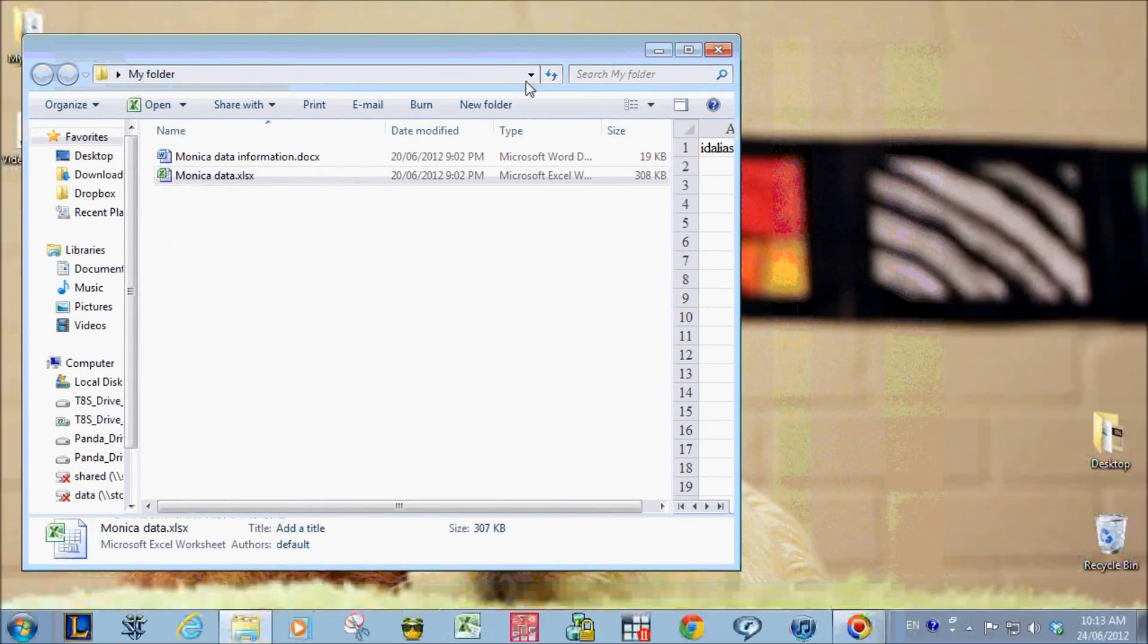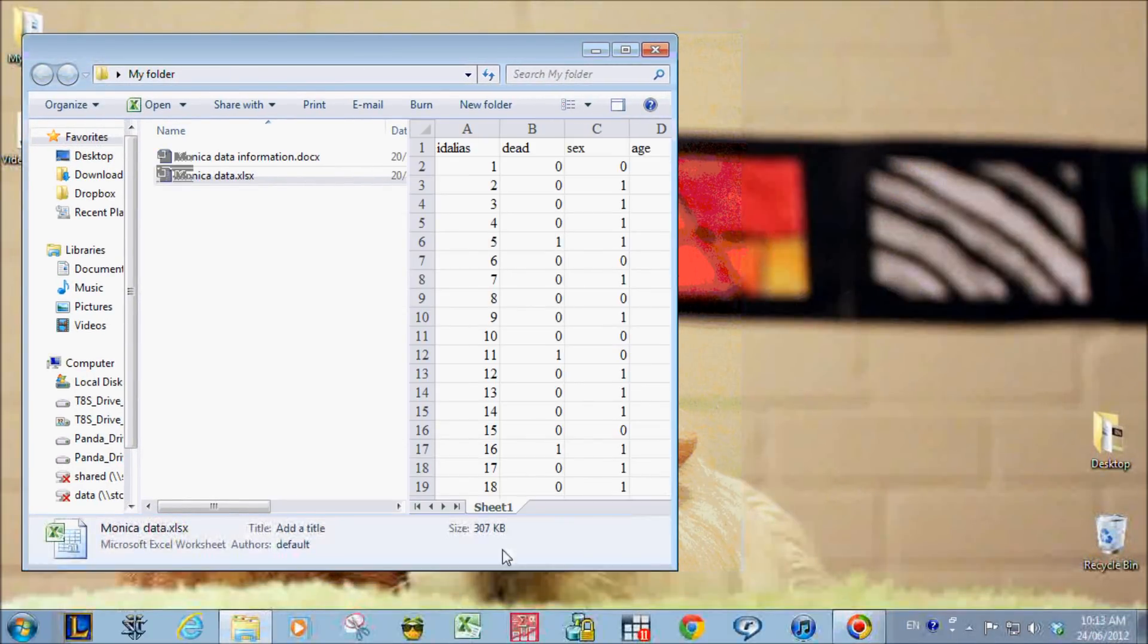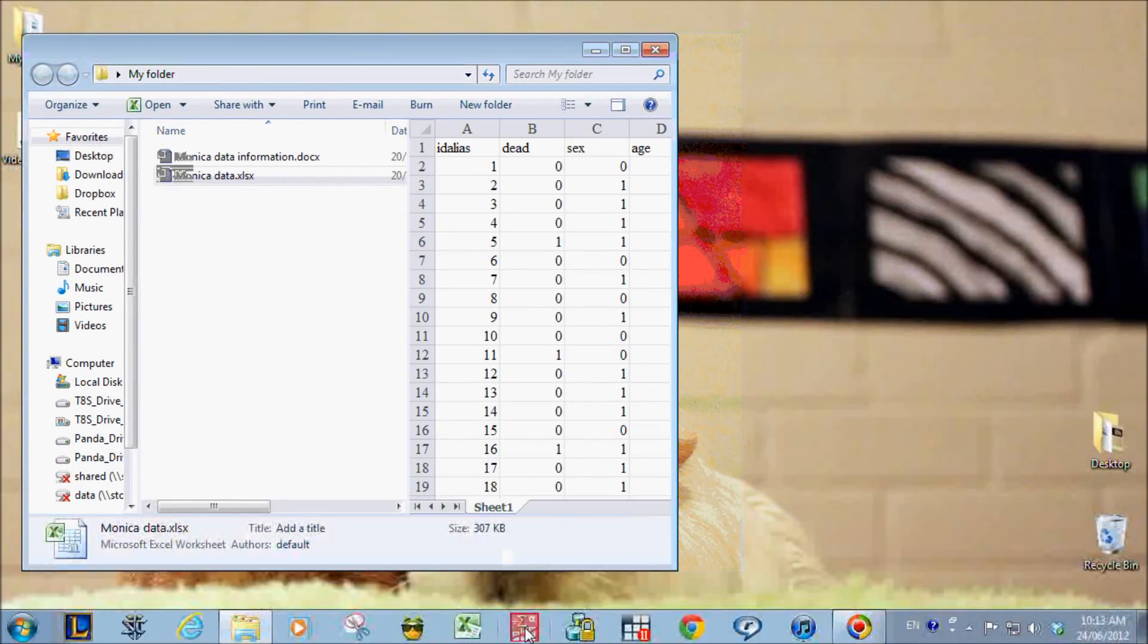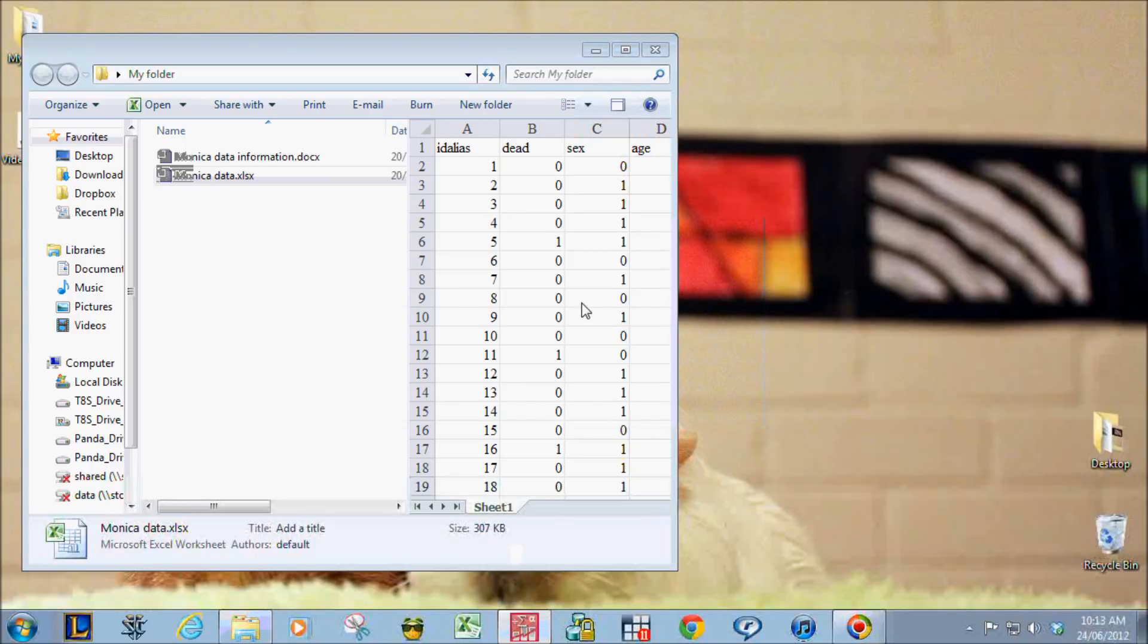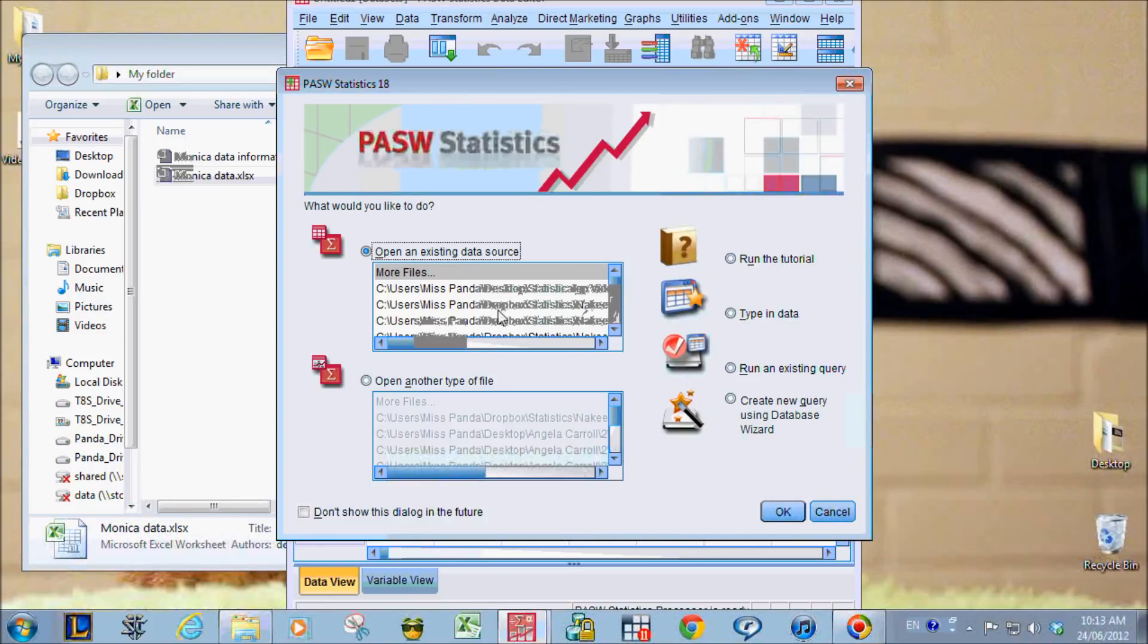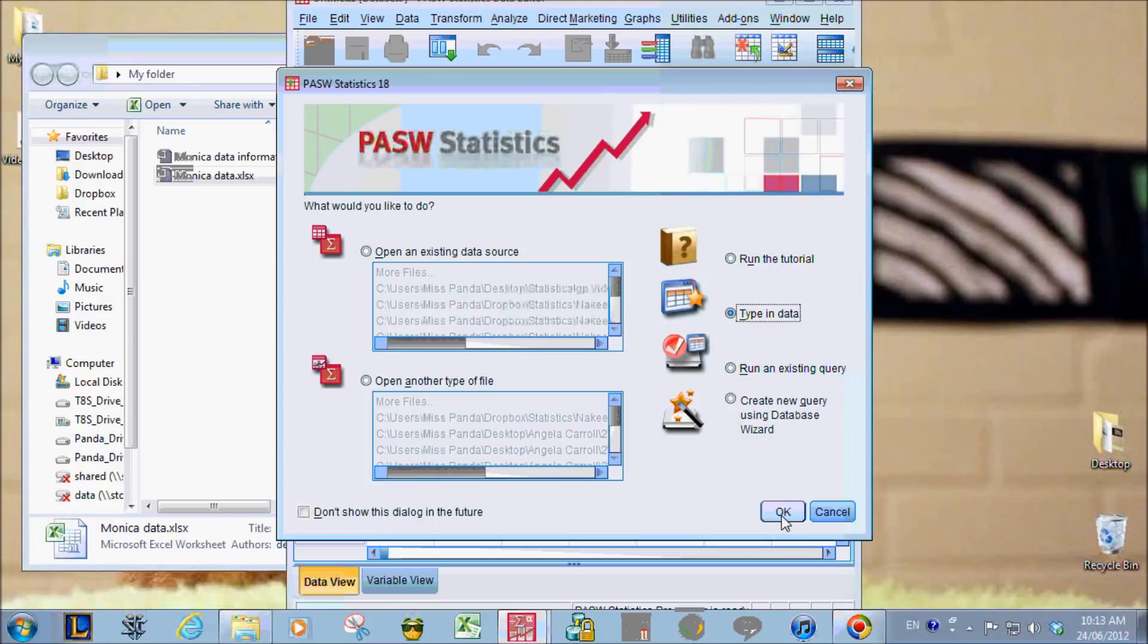So to import it into SPSS, first I have to open SPSS. So open and I'm just going to type in data.